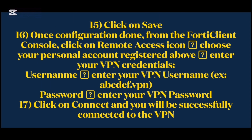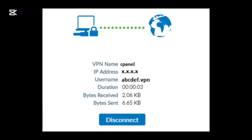Step 15: Click on Save. Step 16: Once configuration is done, from the FortiClient console, click on the remote access icon. Choose your personal account registered above and enter your VPN credentials — Username: enter your VPN username (e.g., xabcdef.vpn), Password: enter your VPN password. Step 17: Click on Connect and you will be successfully connected to the VPN.